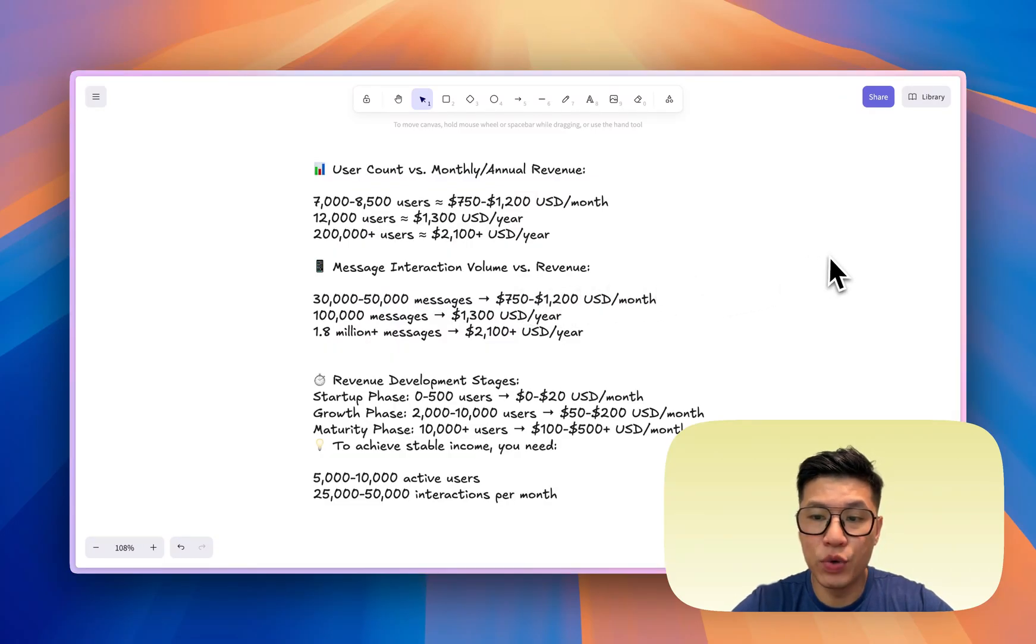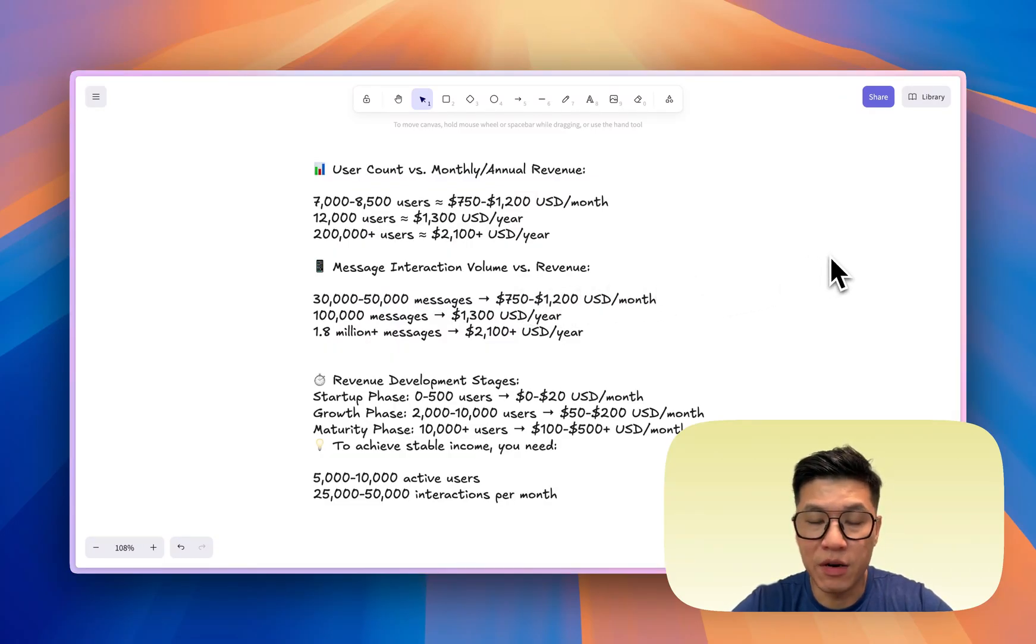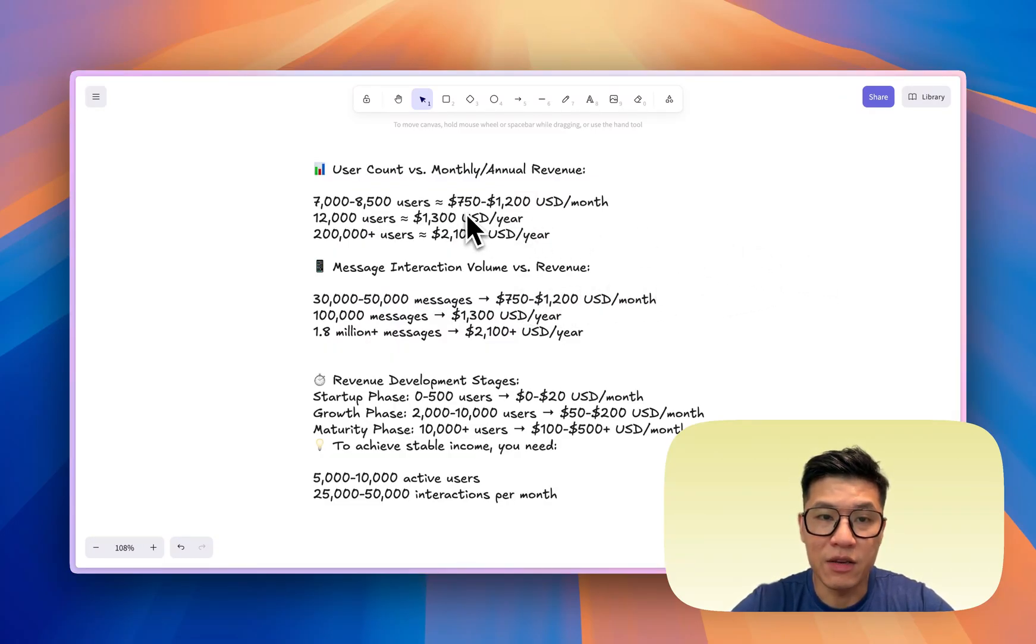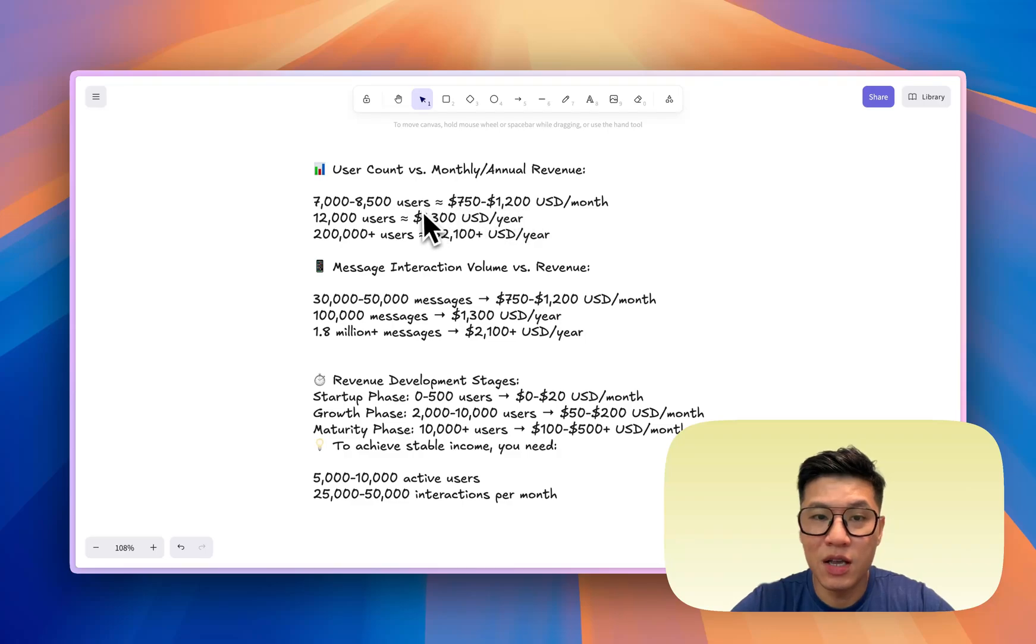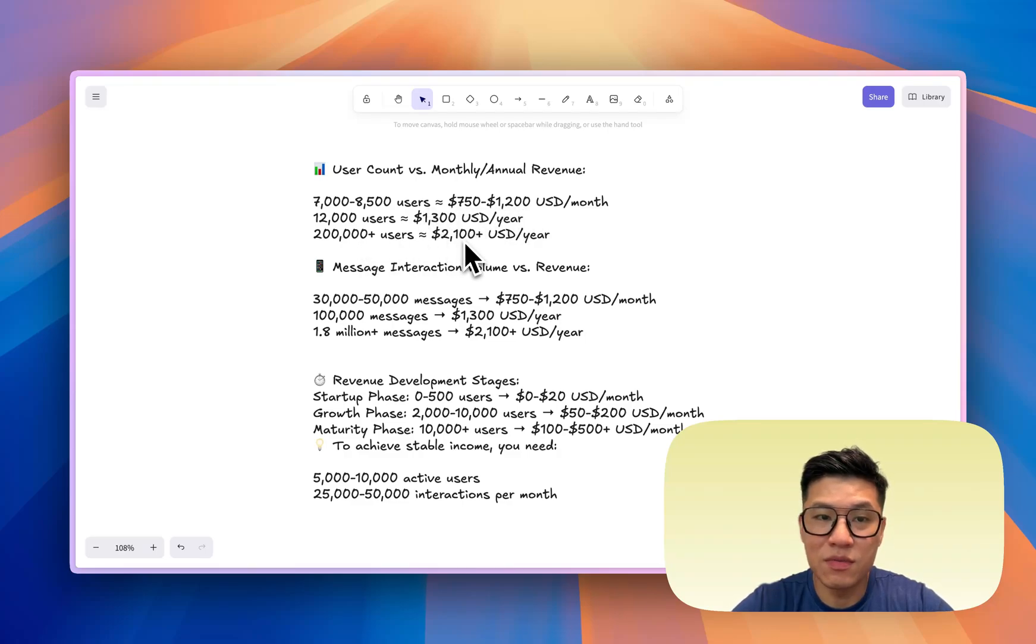So I collected some real data from some friends and some creators, and this is what you're looking at. You're looking at you need at least 7,000 to 8,000 users to generate $750. If you have more than 200,000 users, then you can make maybe $2,000.